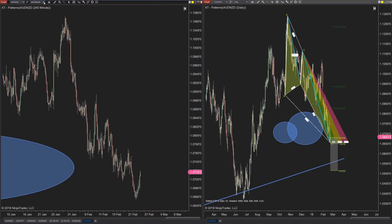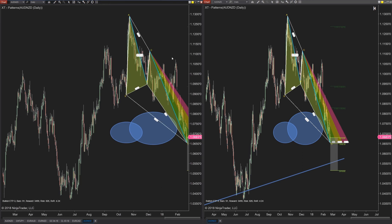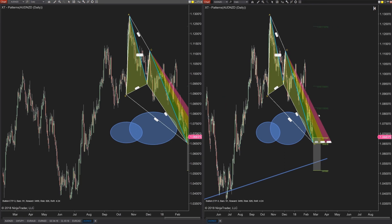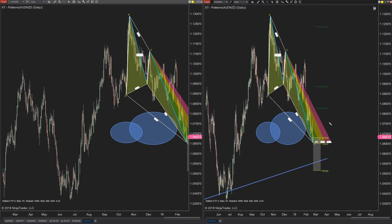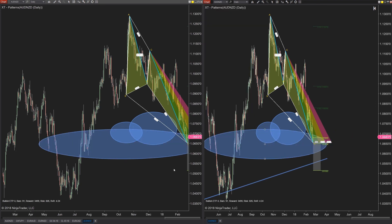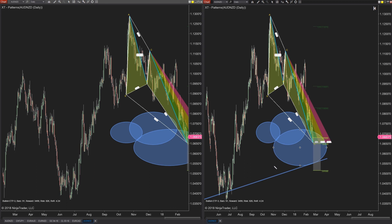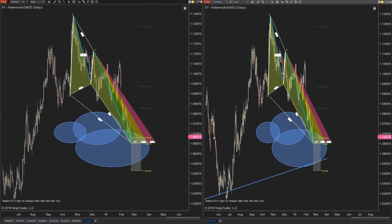Don't forget to grab the free price line indicator. And if you haven't had an intro to the XABCD patterns using Fibonacci time and price measurements and want to learn more, we'll put a video up there for you as well. Thanks for subscribing for all our tips and tricks — we'll see you in the next video.